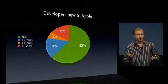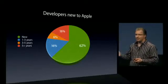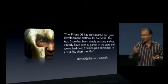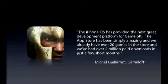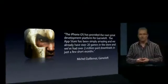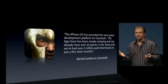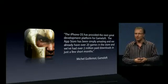The App Store appeals to big developers and small developers alike. A good example of a big developer is Gameloft. Gameloft says that the iPhone OS has provided the next great development platform for Gameloft. The App Store has been simply amazing. They already have over 20 games in the App Store and have had over 2 million paid downloads in just a few short months. That's incredible — already over 20 games and over 2 million apps sold by Gameloft.